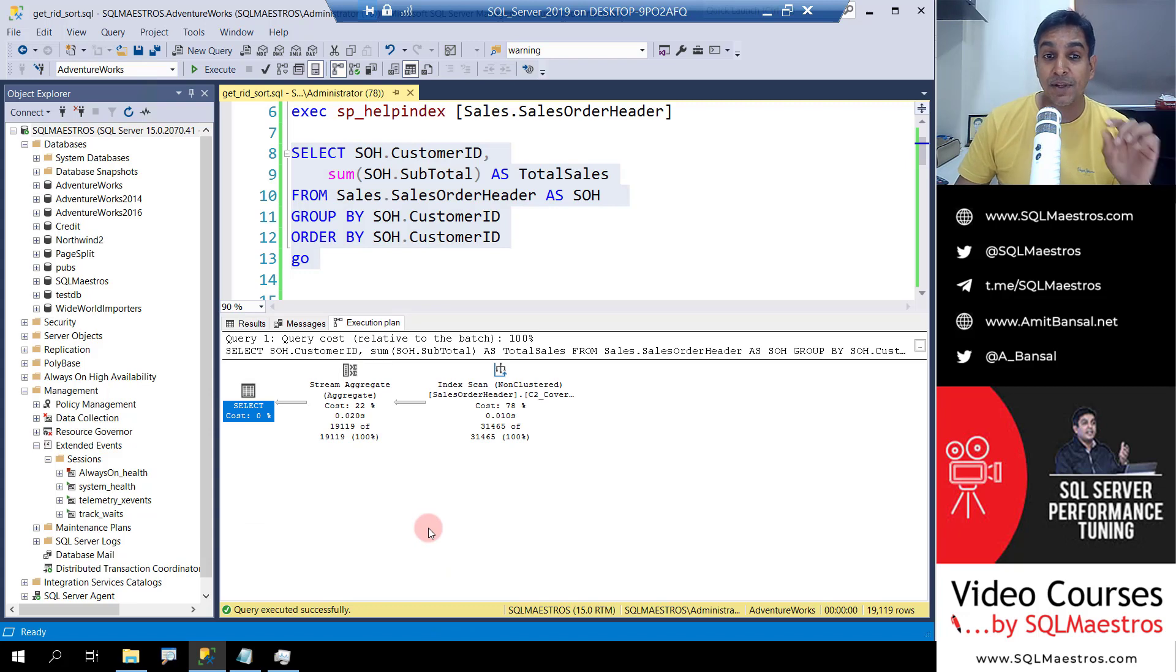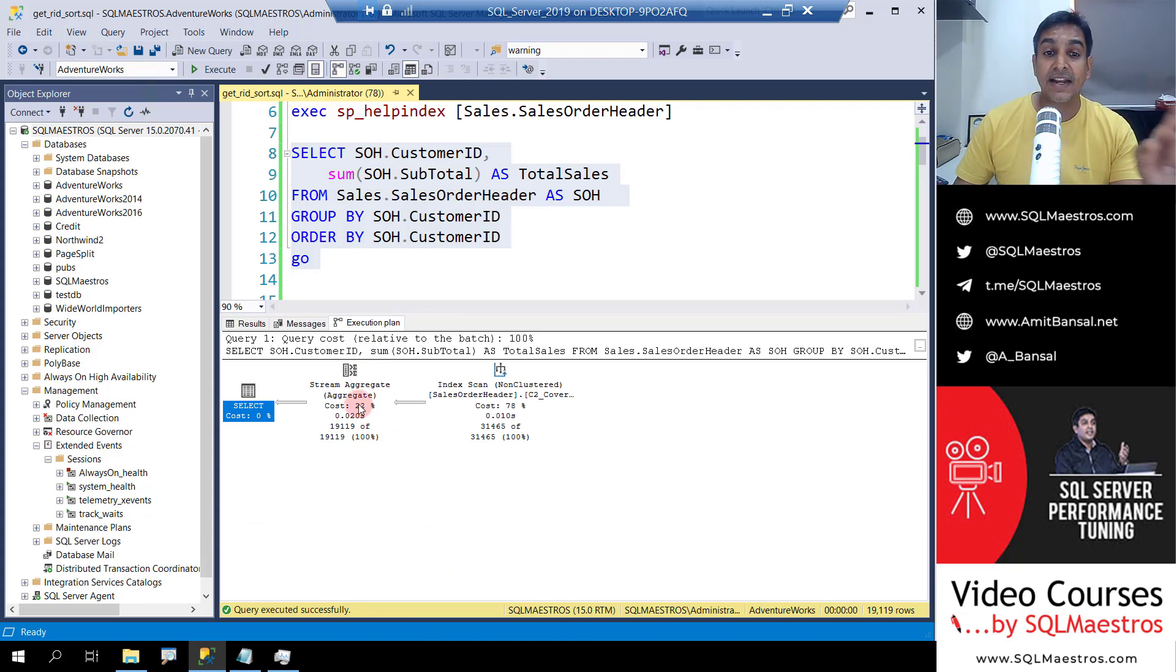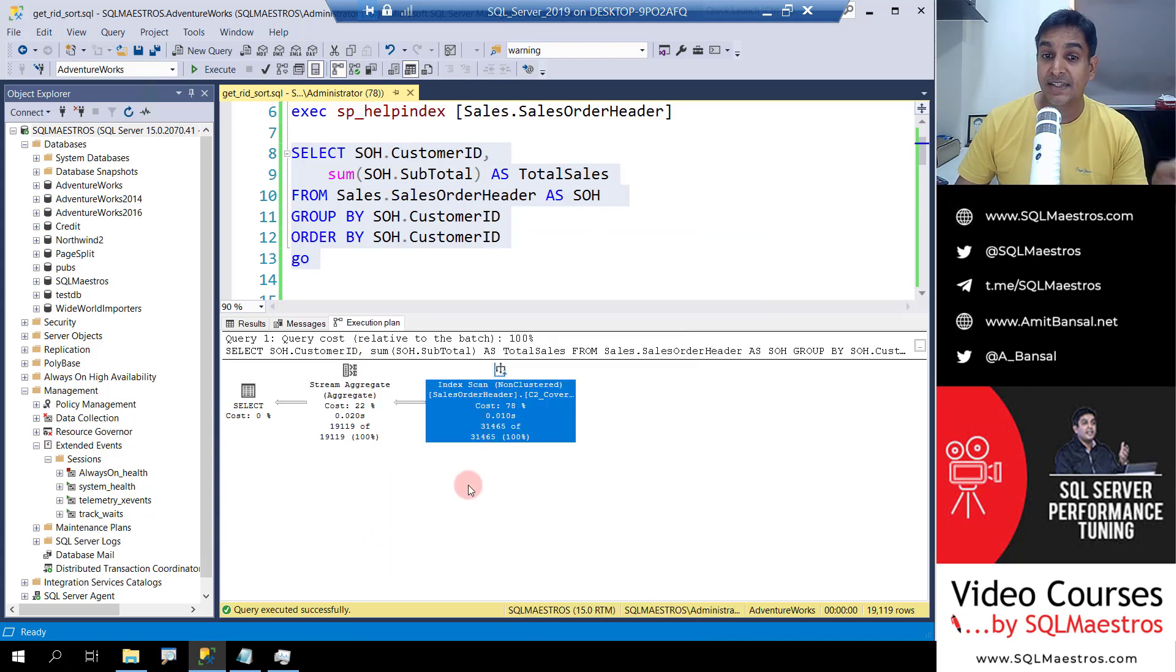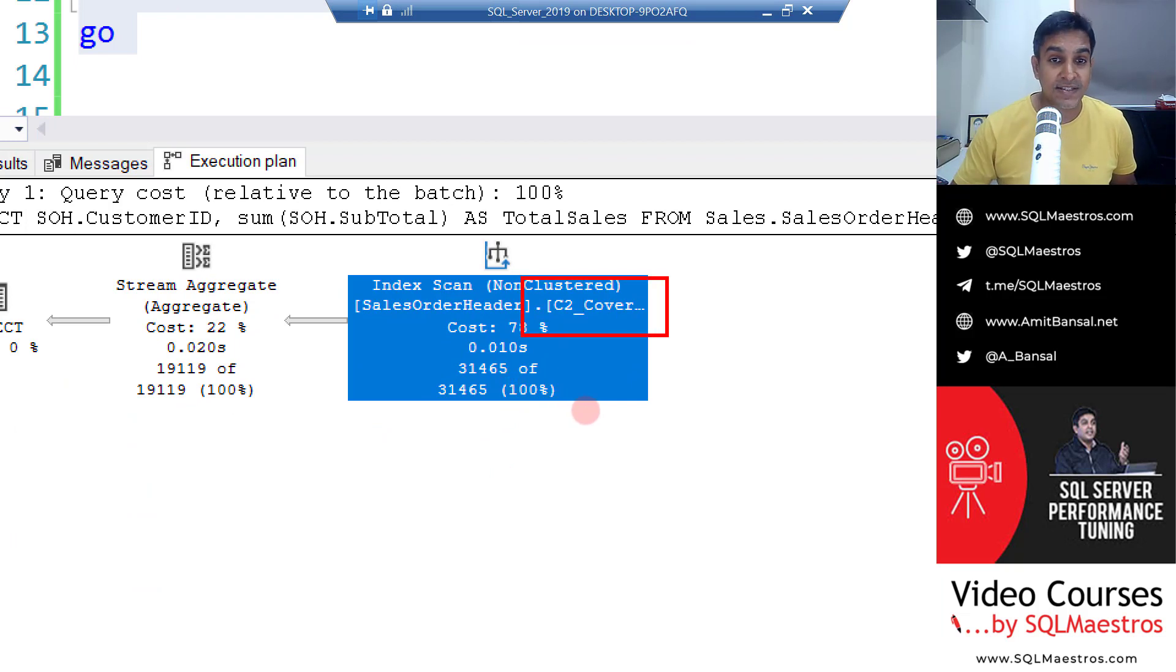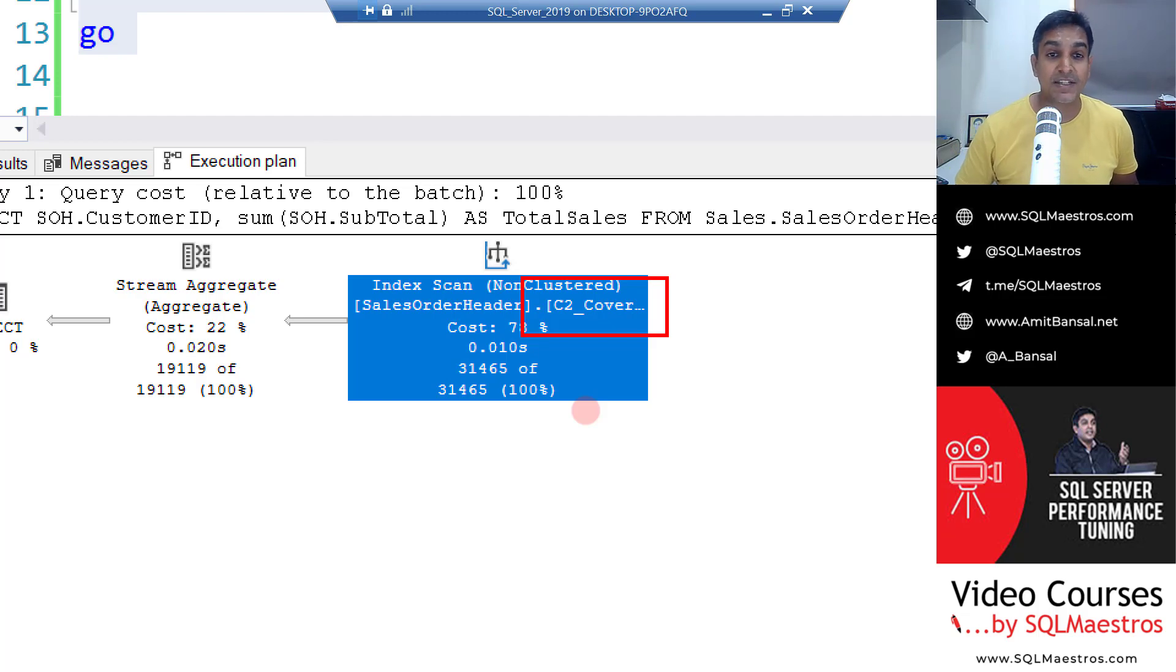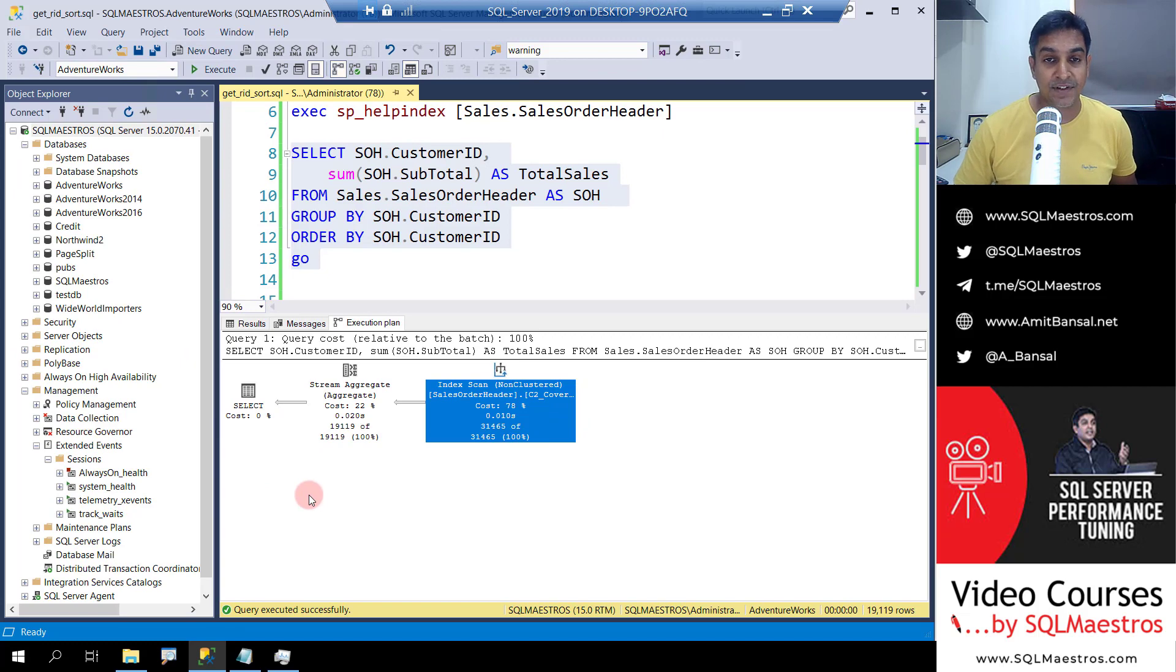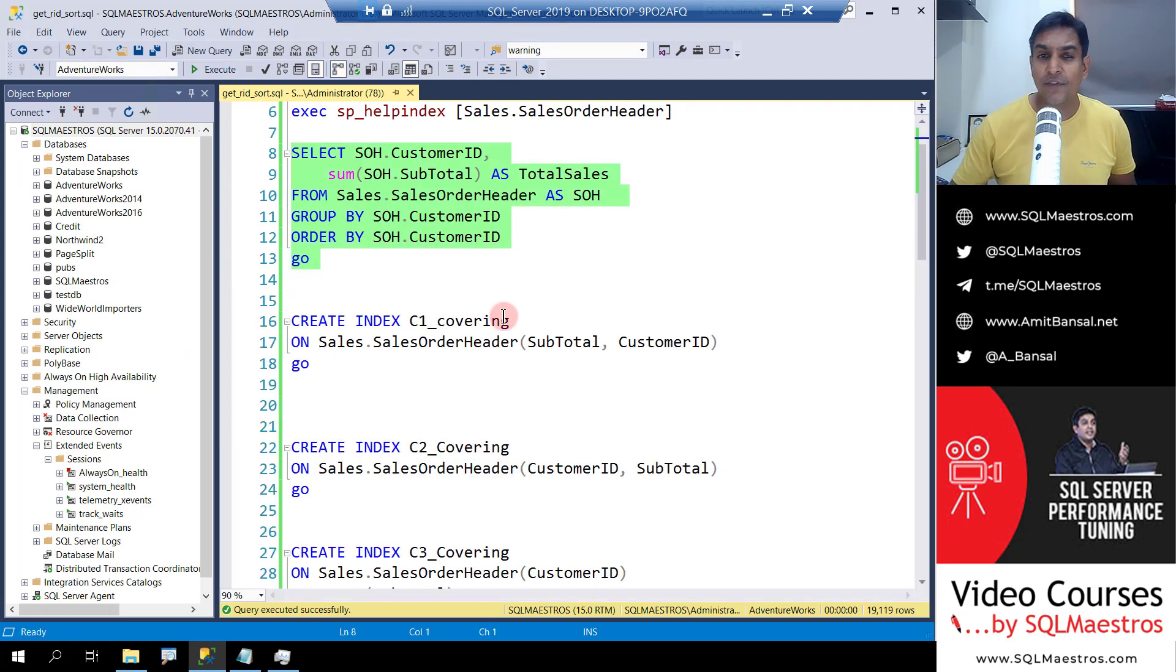You can see because the data is pre-sorted, hash match aggregate gets converted to stream aggregates. We still have the index scanned but this time we are scanning C2 index, not C1. So the optimizer chooses a better index. This is cost-based optimization and the best part, the sort operator is gone. This is huge performance difference. So the sort operator is gone and this is the right index.